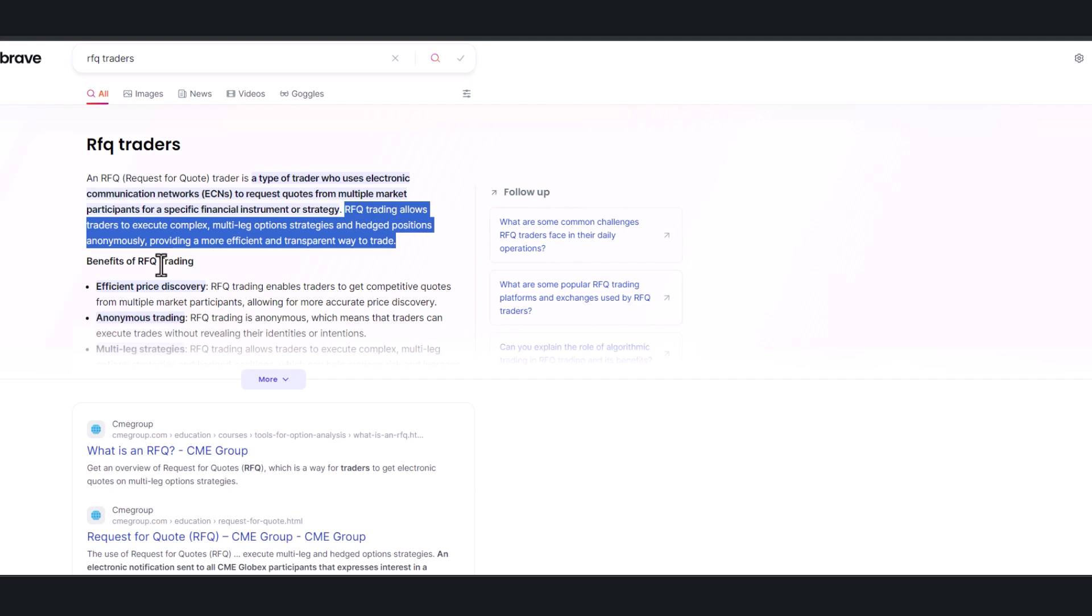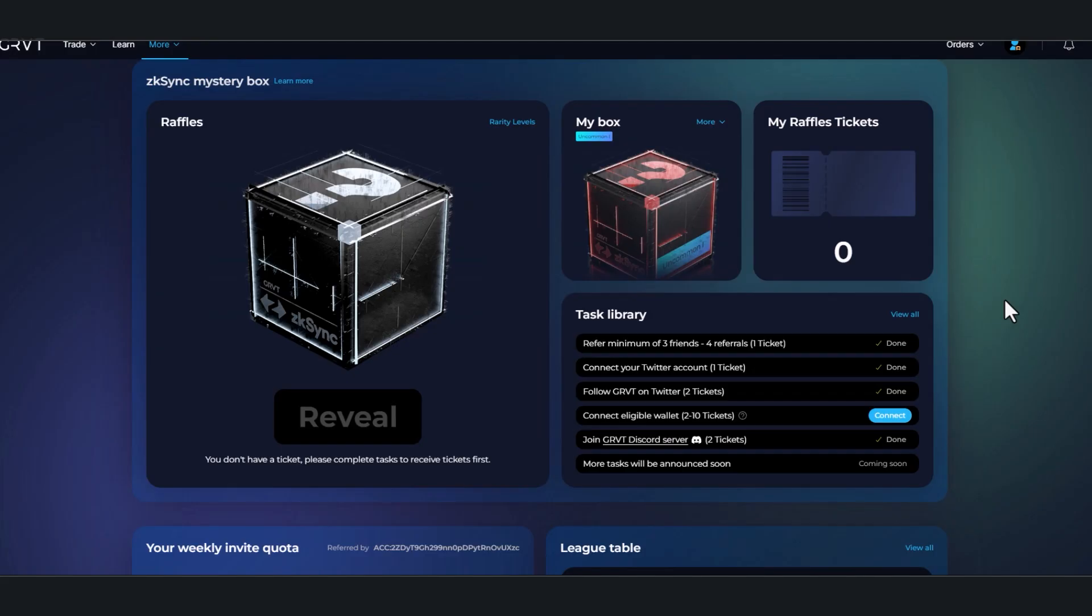It allows traders to execute complex multi-leg option strategies and hedged positions anonymously, providing a more efficient, transparent way to trade. So as it sits right now, you still have time to come here and take care of these tasks and join the waitlist.